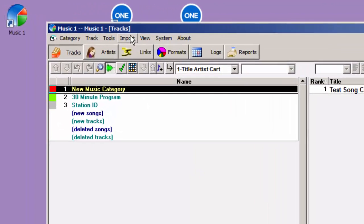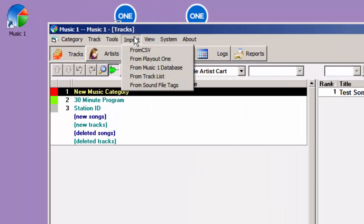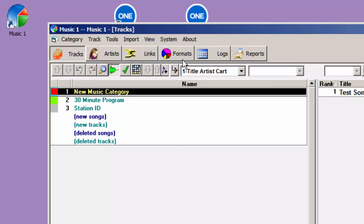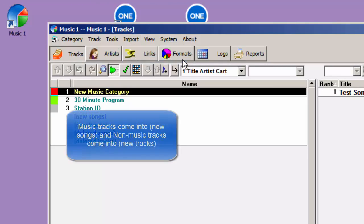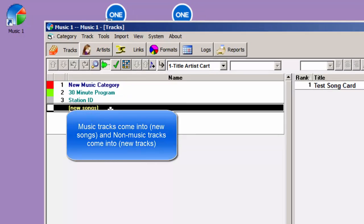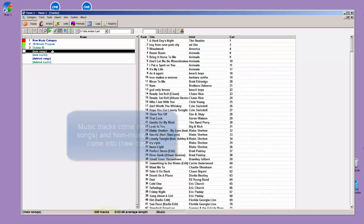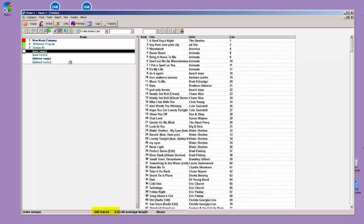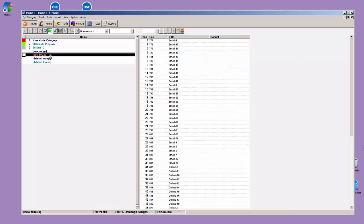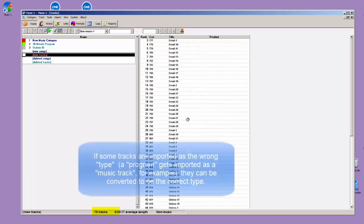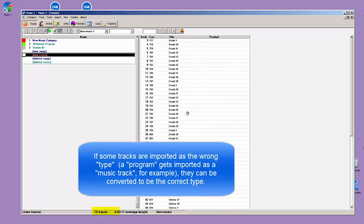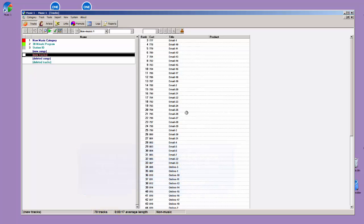Open the Import menu, and select Import from Playout 1. Music 1 will scan the Playout 1 database and import all of the songs and tracks. And there's the ones that I have in so far. I've got about 500 songs in my Playout 1 database at this point. And under New Tracks, I have 70 voice tracks, some promos, liners, things that I've pre-recorded. The parsing will take place. Music 1 will try to make sure that the non-music items come in as non-music tracks, and the music items come in as music tracks.